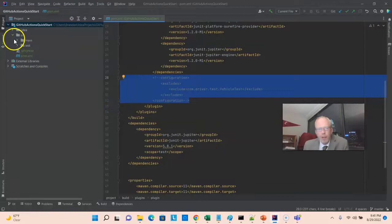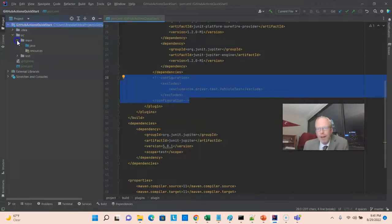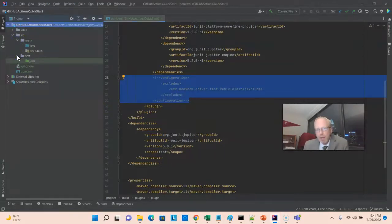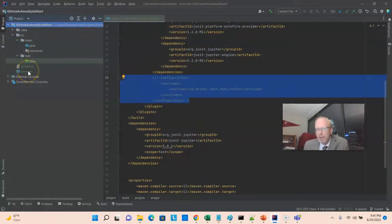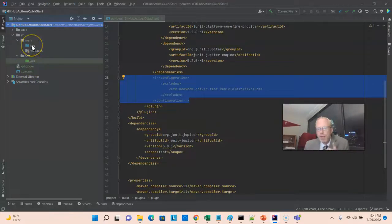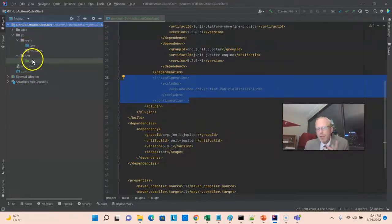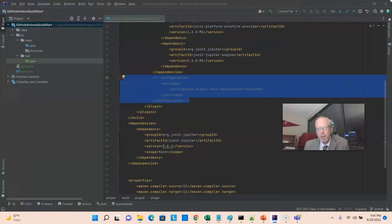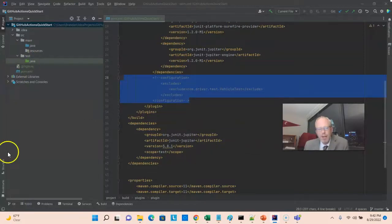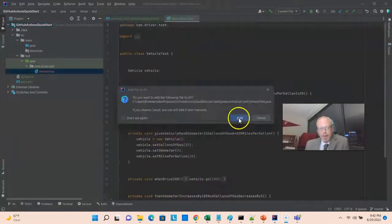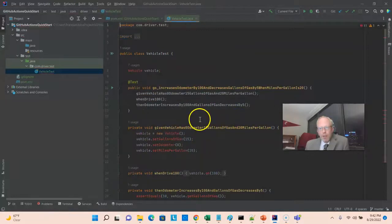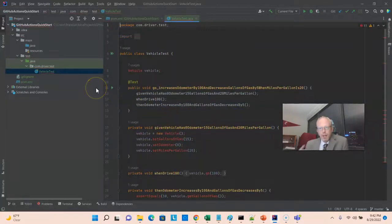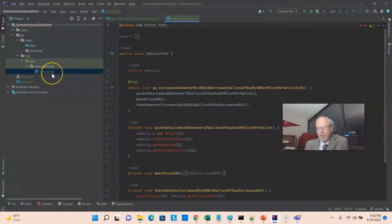If we were to push it right now, GitHub would not necessarily recognize it as a Maven project, even though it has the POM XML. It wouldn't know that we want to set this up for testing, because we have some empty folders here under Source and Test, and those aren't actually going to push until there's something in it. So, in the interest of making a quick video, I've created a very simple test that I'm going to paste. Not only is the location important, but the name is also important, because that Surefire plugin is going to look for a class that ends with the word test.